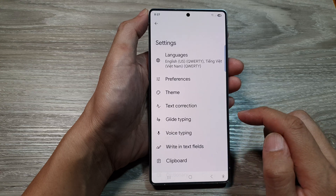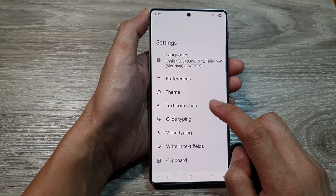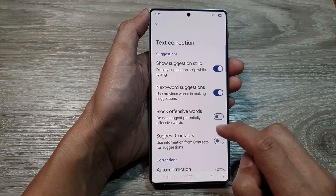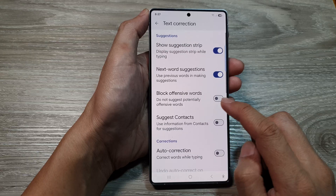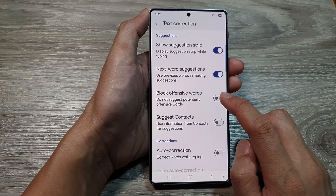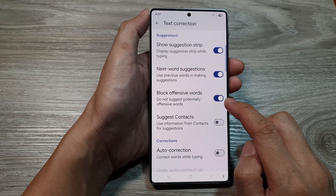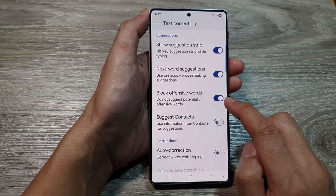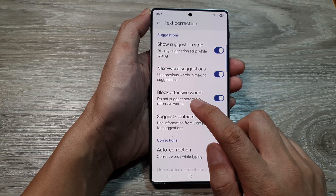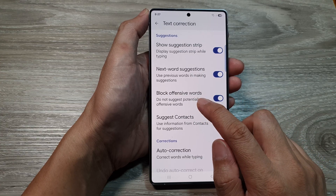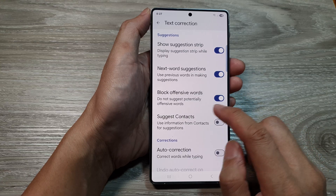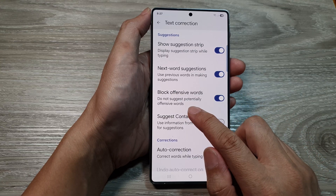Now go down and tap on Text Correction. Then in the list, tap on Block Offensive Words. Tap the toggle button to turn on or switch off Block Offensive Words for Google Keyboard.